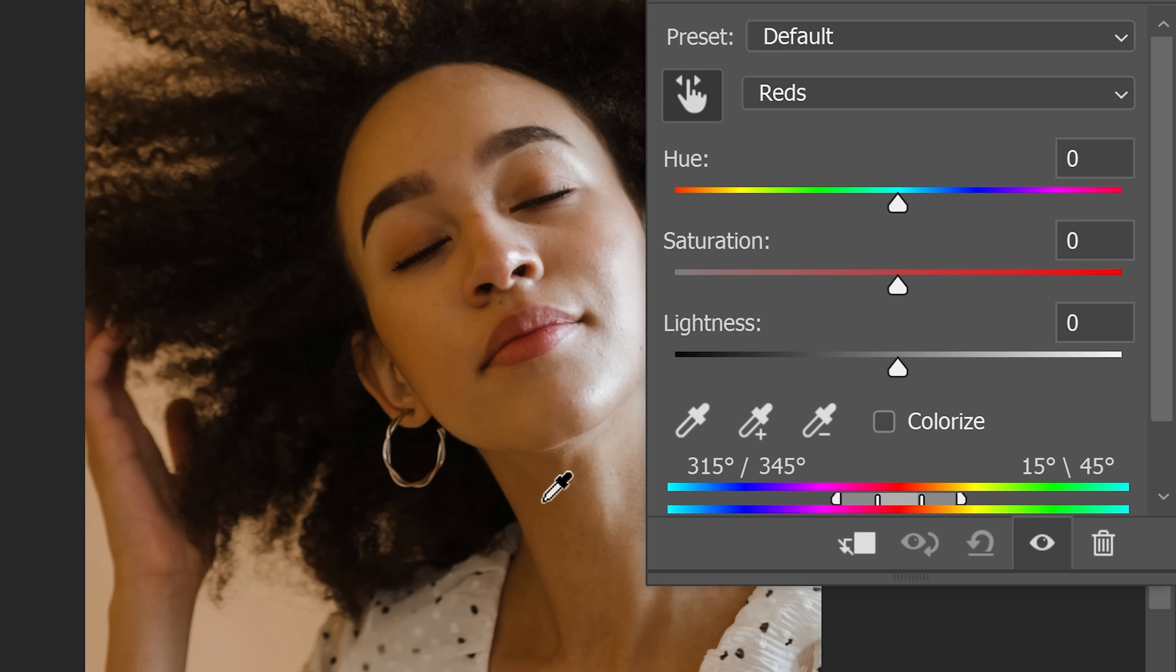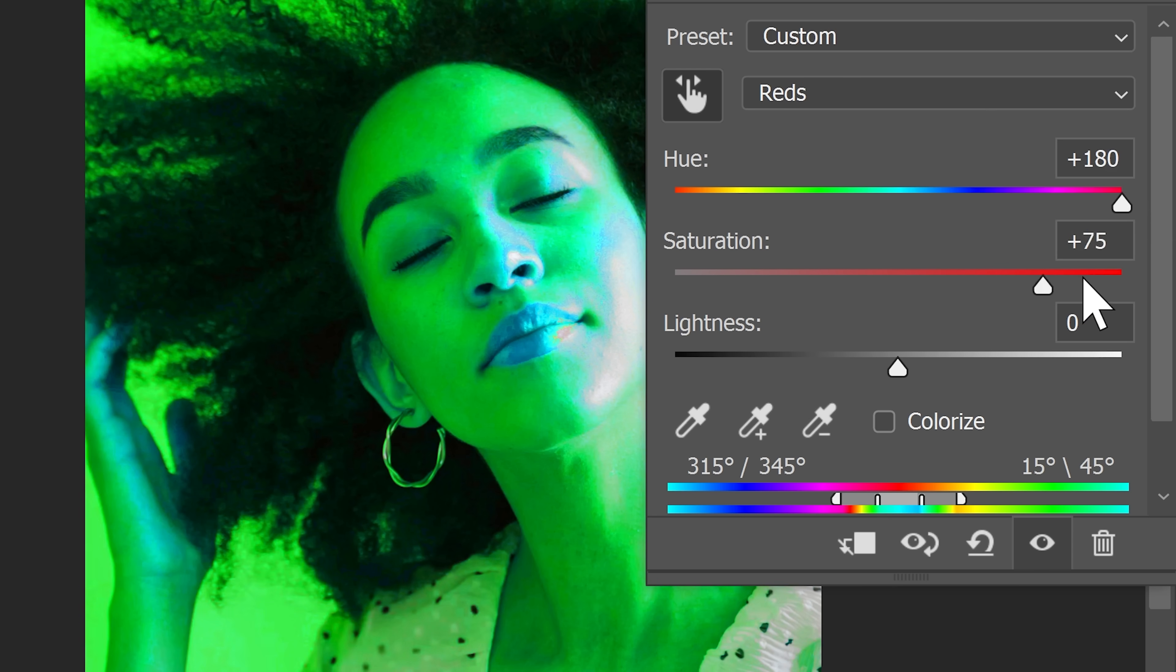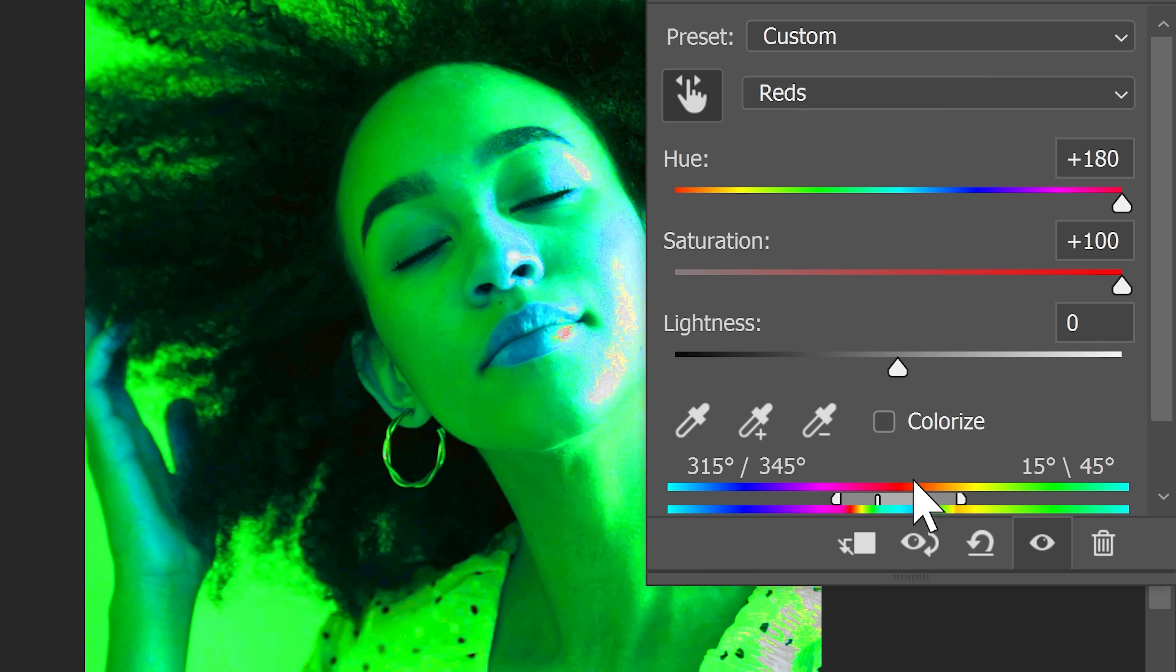To figure out what areas we're targeting, we need to take the hue all the way to the right and the saturation all the way to the right to just see and check which areas are being affected. To fine tune the areas, we can use these range sliders.